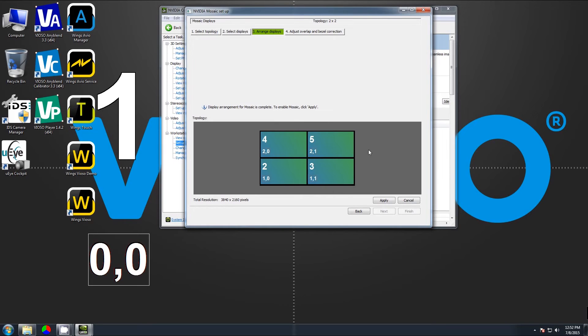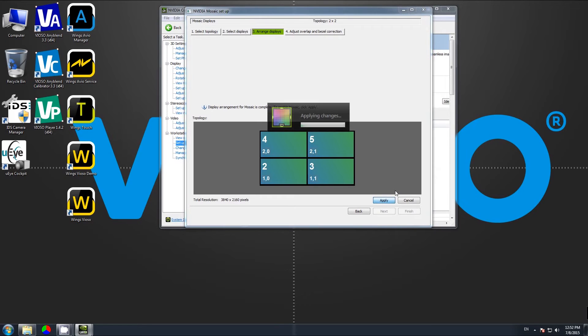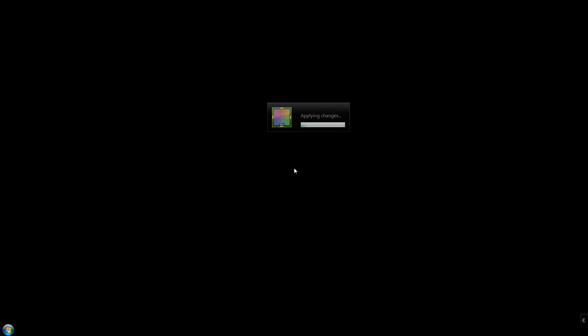Once we've done that, clicking Apply activates the mosaic group. The flickering is a normal effect issued by the driver, and this process may take some time.